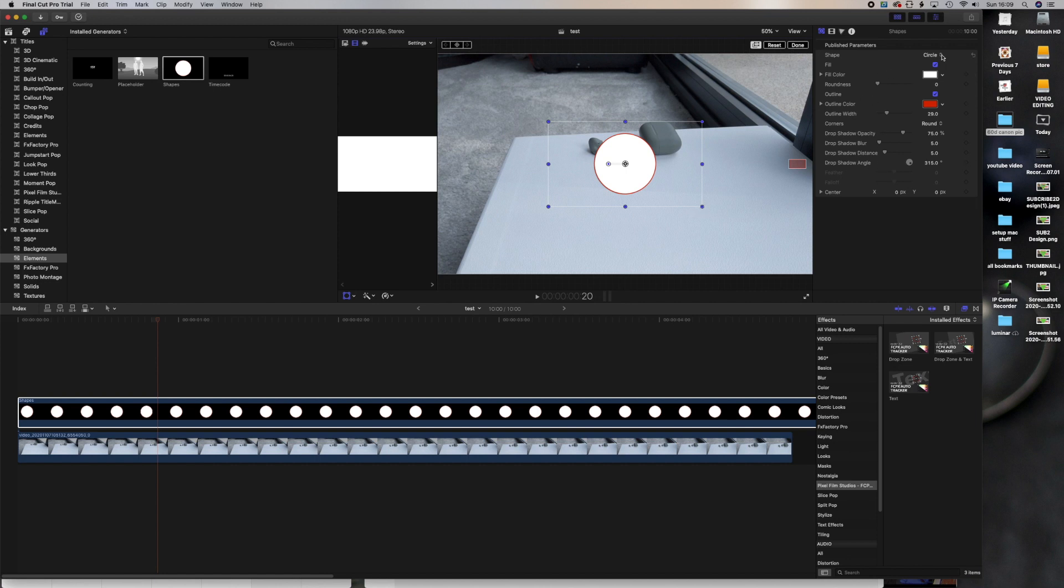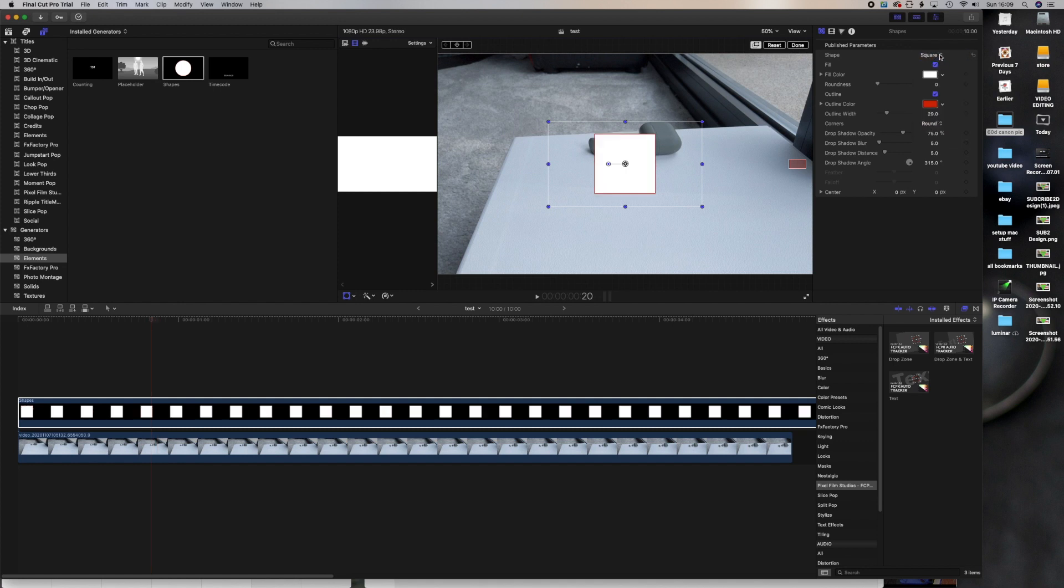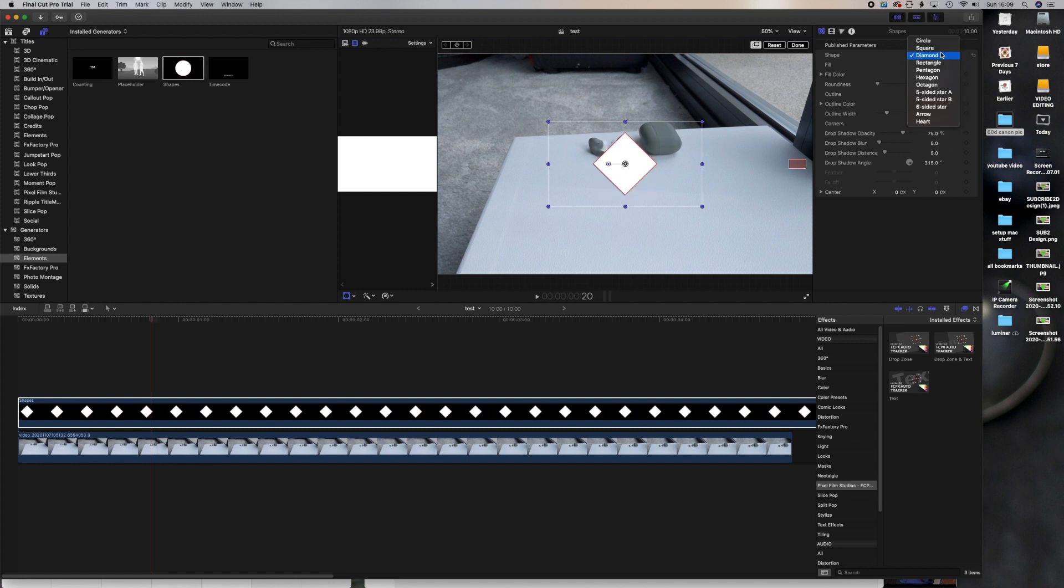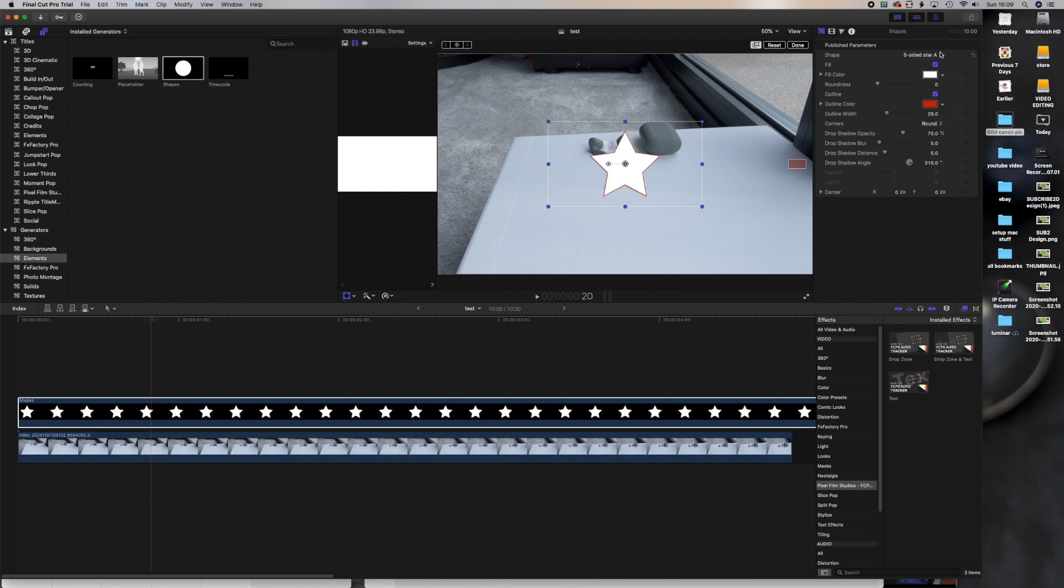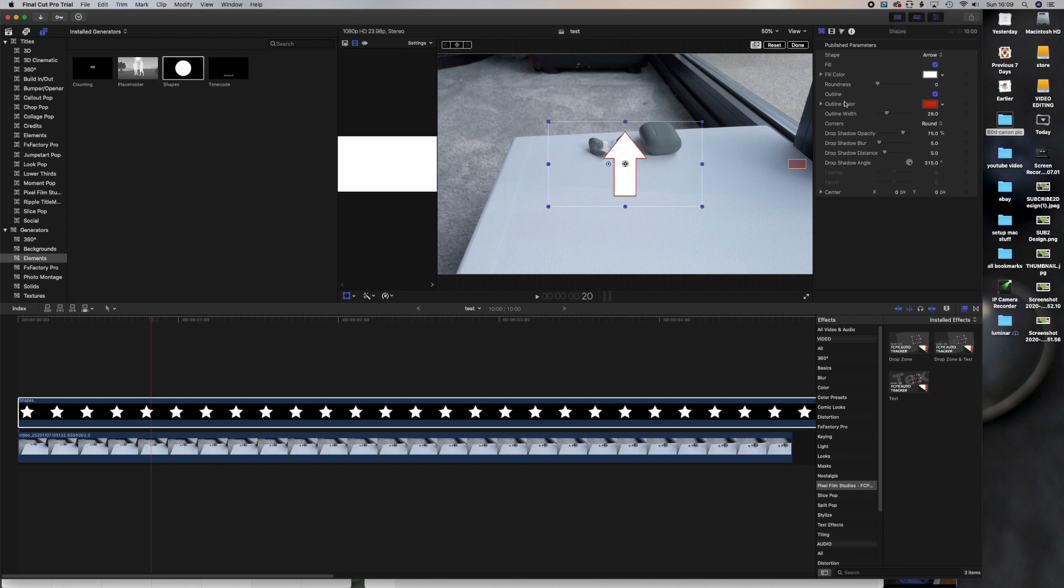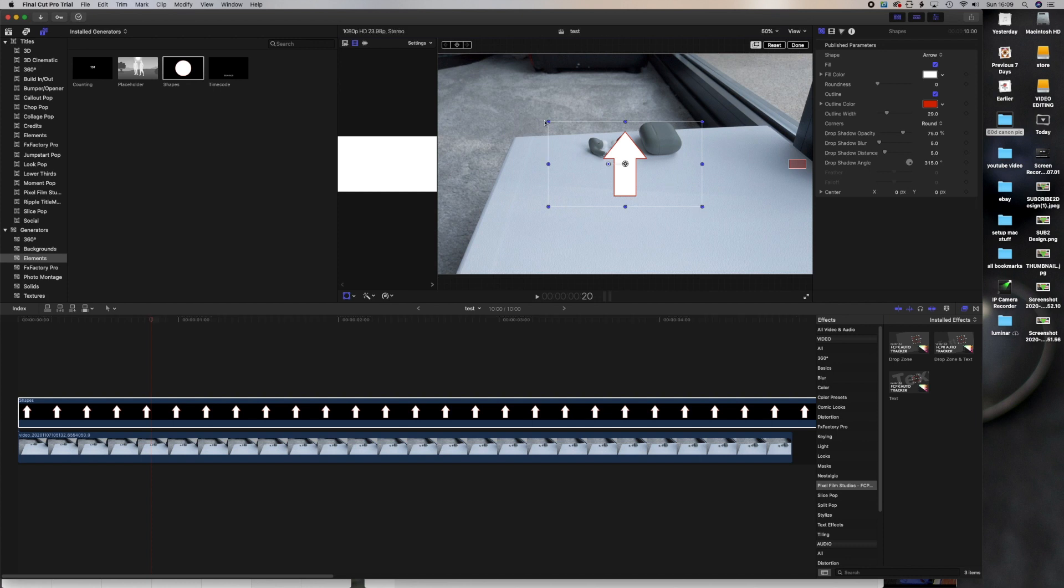Now let's change it to this shape we want. We can change it to square or to diamond or to star. But at the moment we want arrow. So let's get an arrow sign. So we've got that.